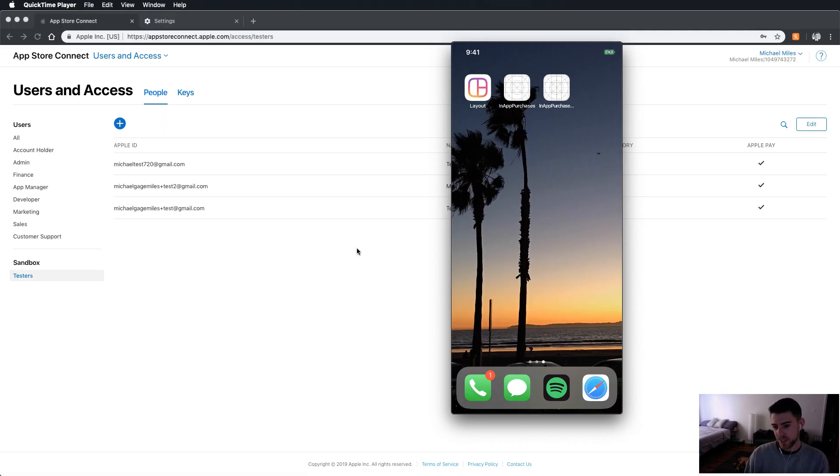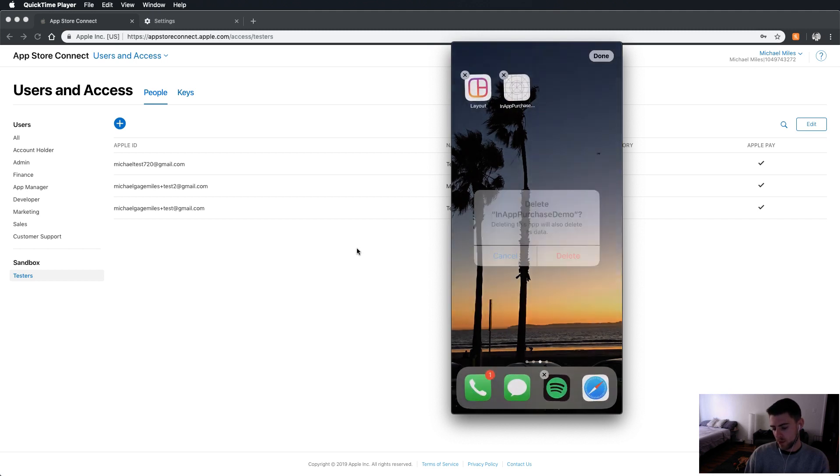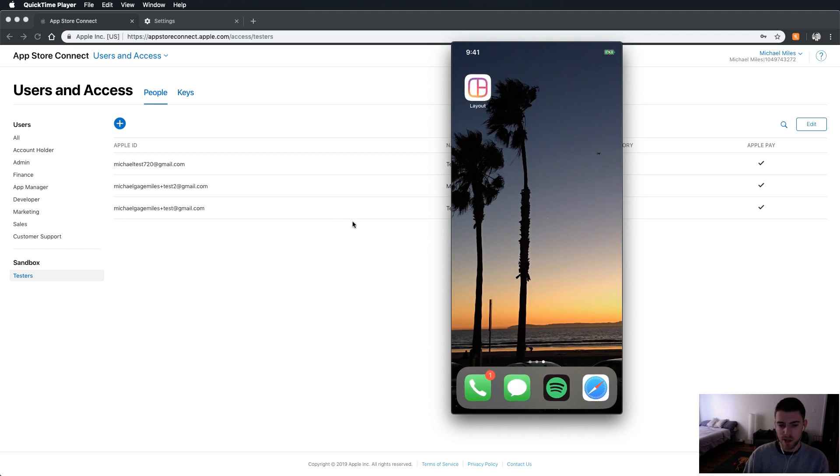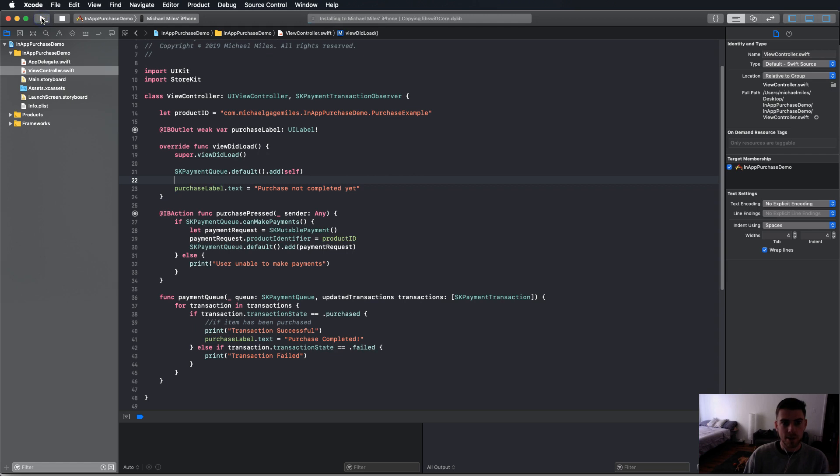Sometimes it's finicky. So I'm going to go in and I'm going to delete the in-app purchase demo app and I'm going to go into Xcode and I'm going to reinstall the app.